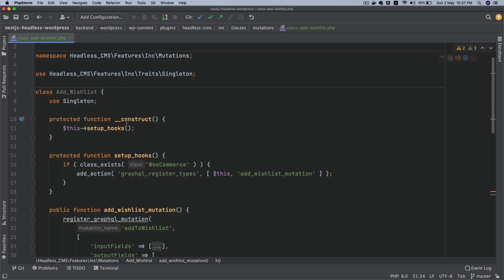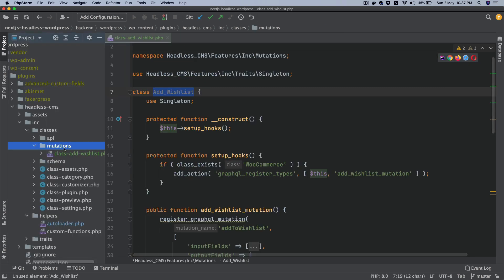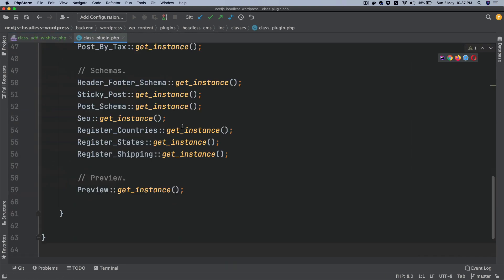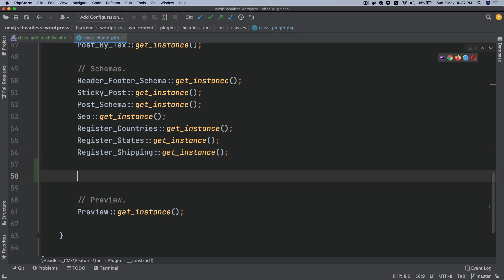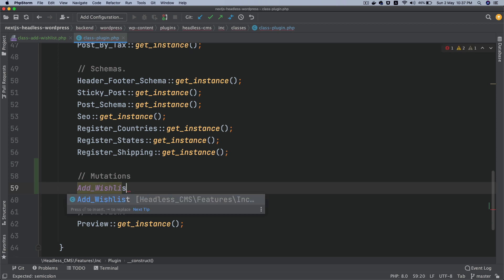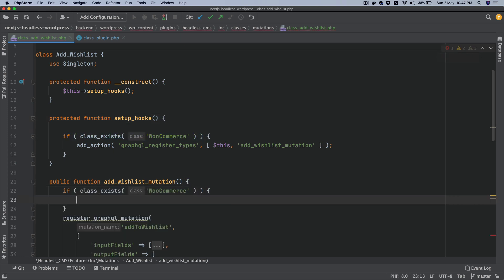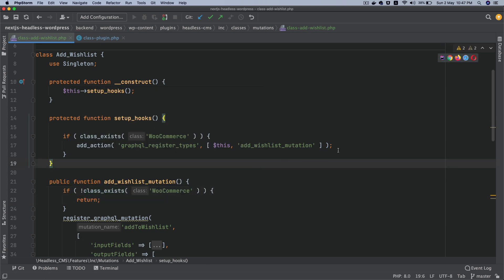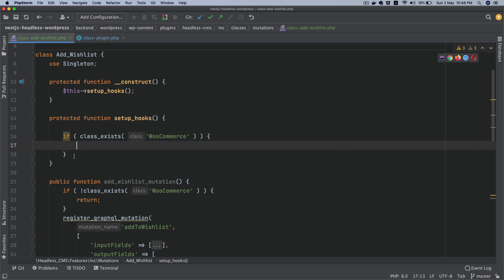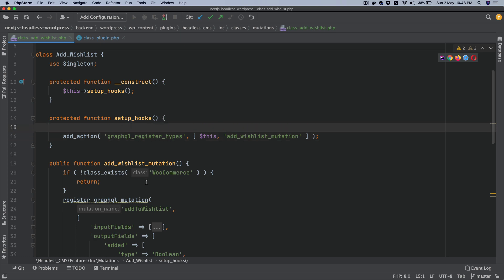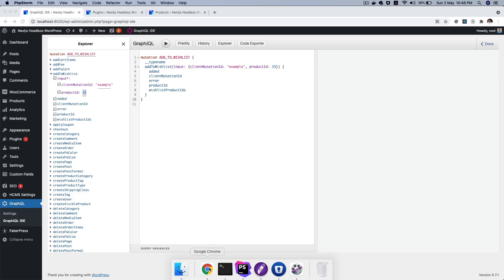Before we test, we need to instantiate this class. We go to the plugin file, scroll to the bottom, and add: Mutations\AddWishlist::get_instance(). We also move the WooCommerce class-exists check here and return if it's not available, because otherwise our setup hook does nothing.